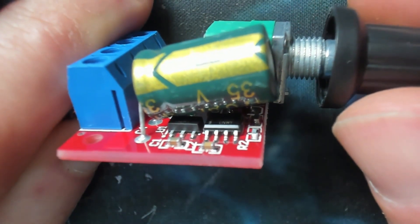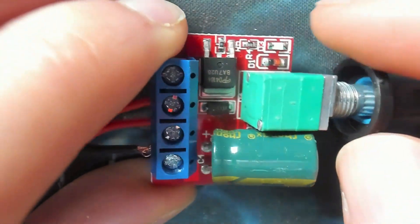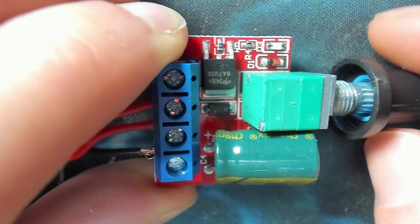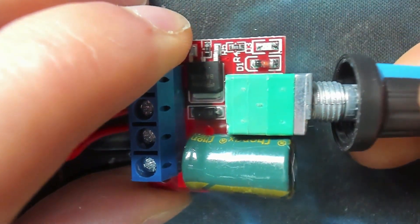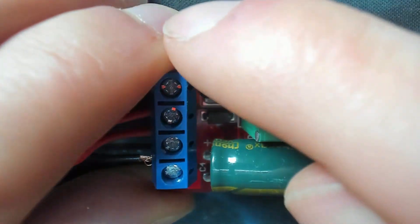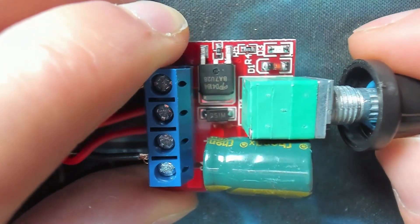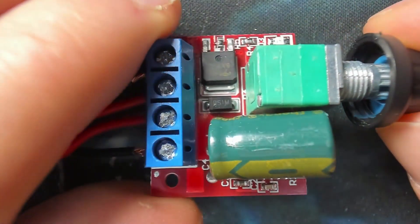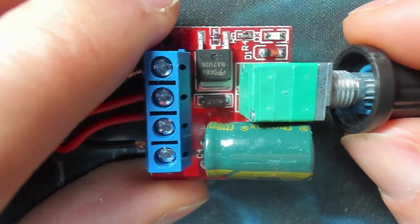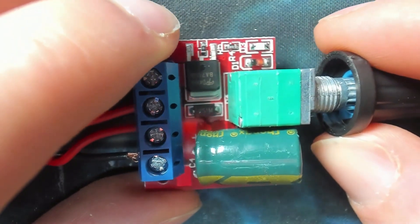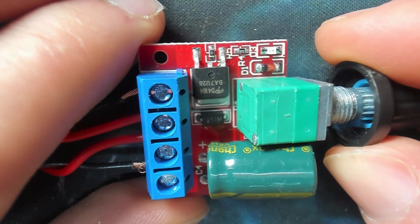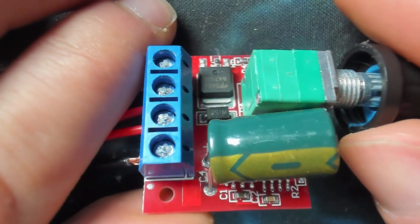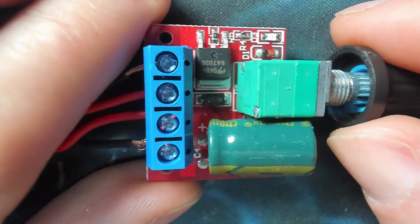That square wave output then drives this mosfet up here. The trimmer pot adjusts the duty cycle, so we change how quickly this is turning the voltage on and off. That's all there is to it. There are more sophisticated versions with a poly fuse in case they get overloaded. This one's rated for 90 watts or something like that—it can do a surprisingly high load.